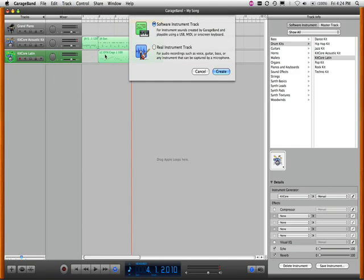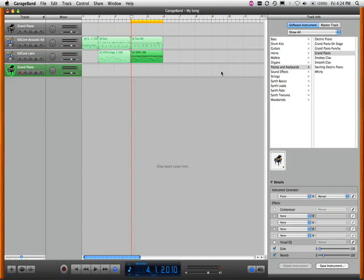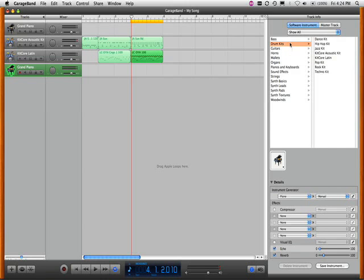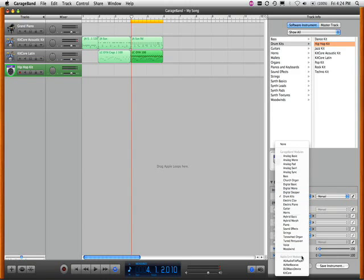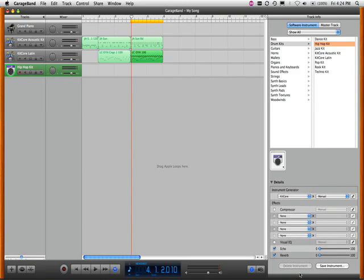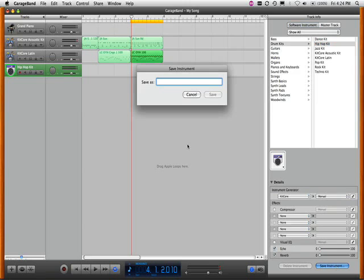And now it's time to create my electronic drum track. Again, all this is from one copy of Kitcore that I purchased, which is $49 on the Submersible Music website. Or if you want a greater variation of over 100 drum kits and over 3000 MIDI files, get Kitcore Deluxe, which is only $99 from music software resellers as well as the website.